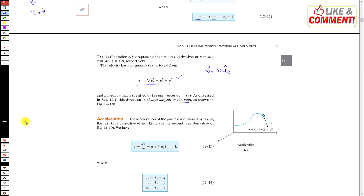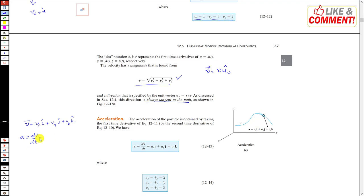To find the acceleration, we have the velocity vector v = vx i + vy j + vz k. Taking the derivative of this velocity vector gives acceleration: a = dv/dt = (dvx/dt)i + (dvy/dt)j + (dvz/dt)k.